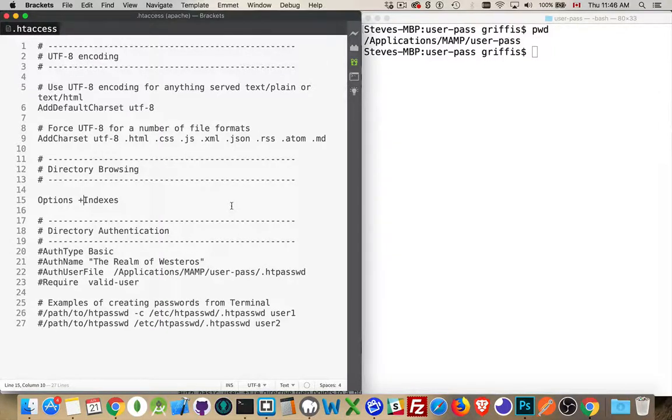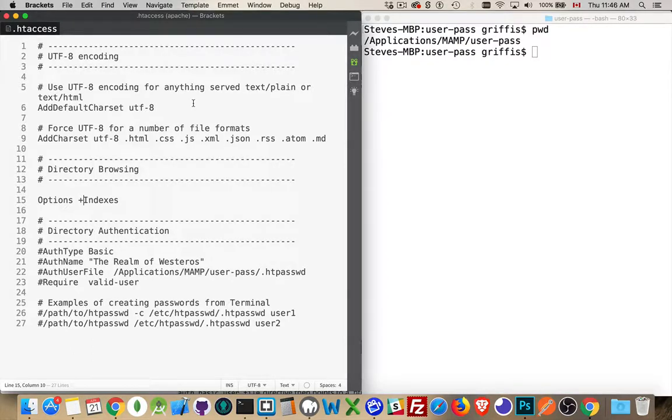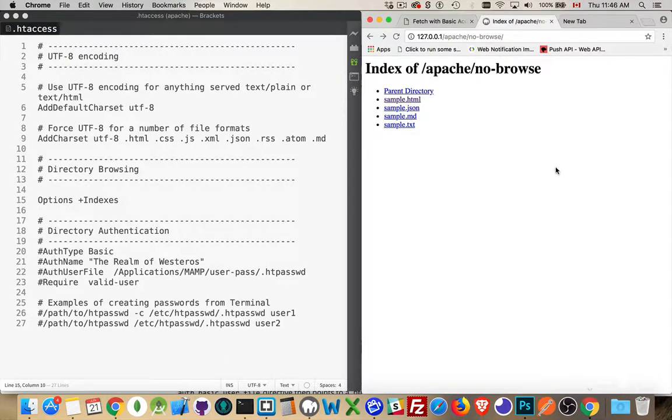I want to talk about password-protecting directories when you're using Apache as your web server. I have my htaccess file here, and I've changed the options to use a plus sign, which means I'm allowed to browse through directories.